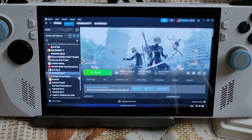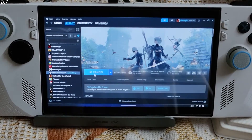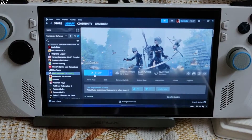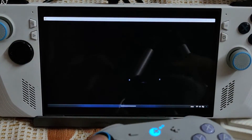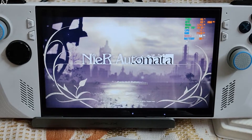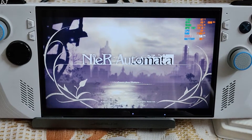Launch Nier Automata. I've connected my Goolikit KK3 MAX gamepad in 2.4GHz wireless mode, and I'm using a custom Afterburner overlay to show you the performance metrics.